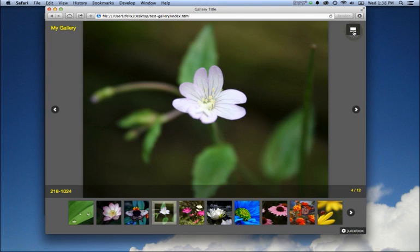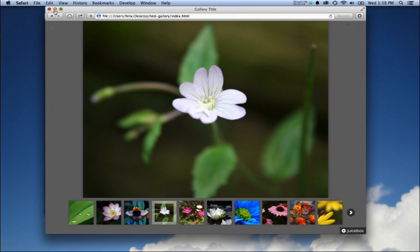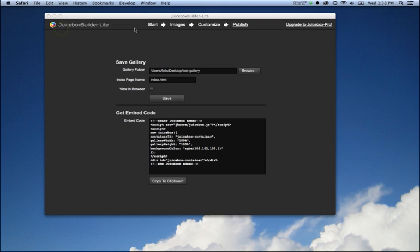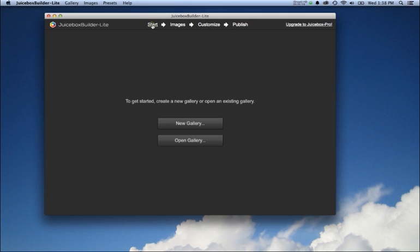What we're not going to show is how to FTP this to your web server—I'm going to assume that you know how to do that. The other thing to know about Juicebox galleries is that they work on all devices. That includes Android, iPhone, and pretty much every browser that's out there.